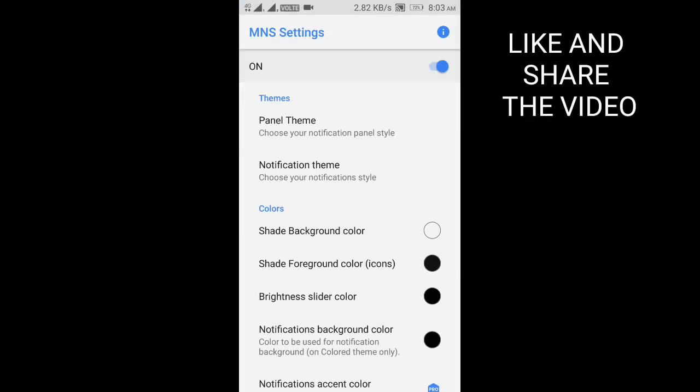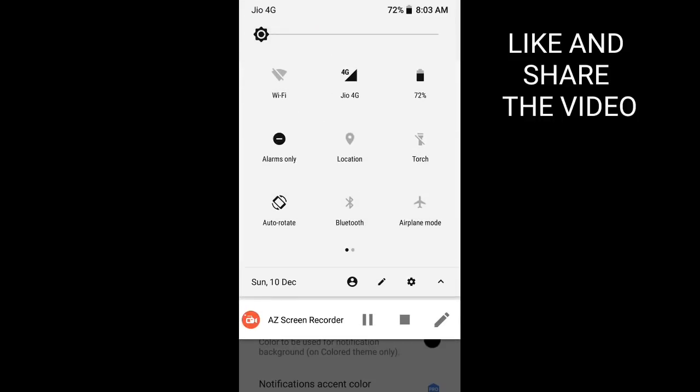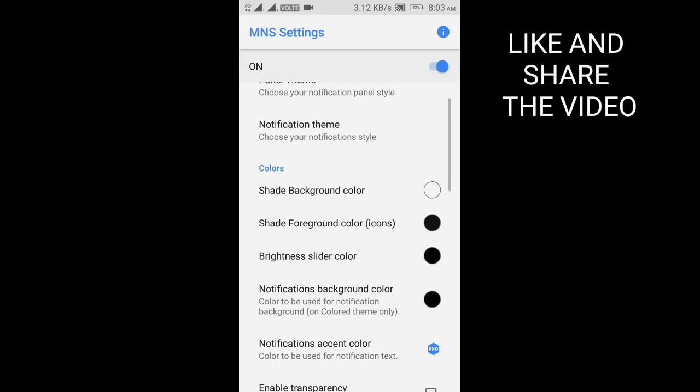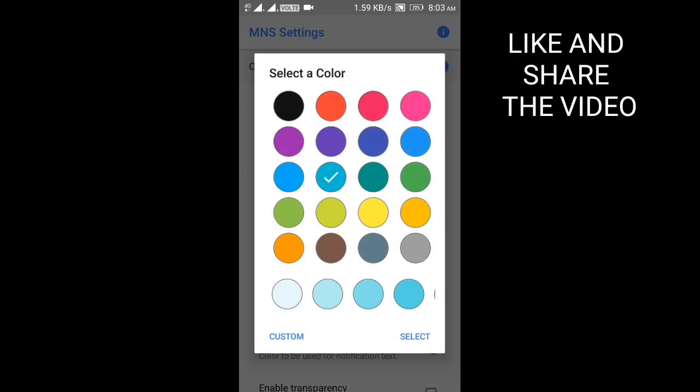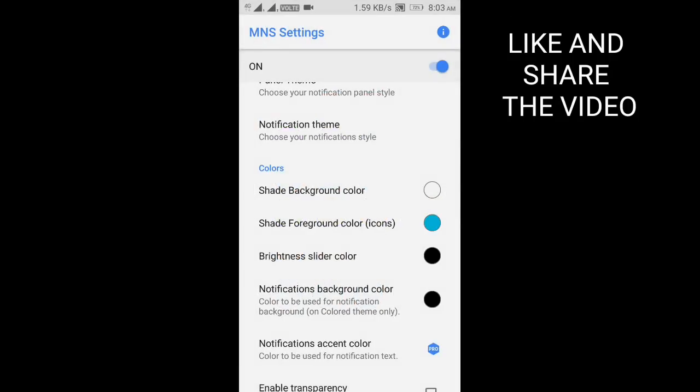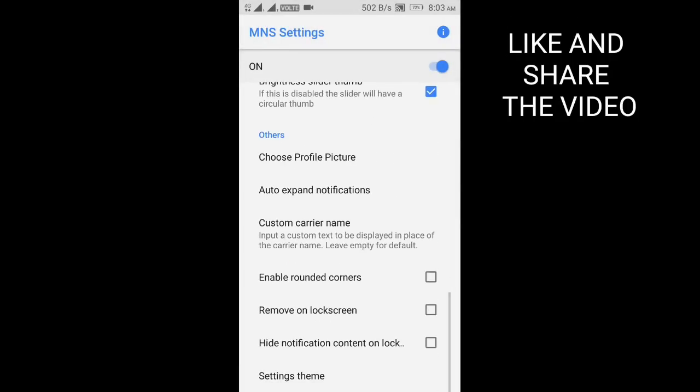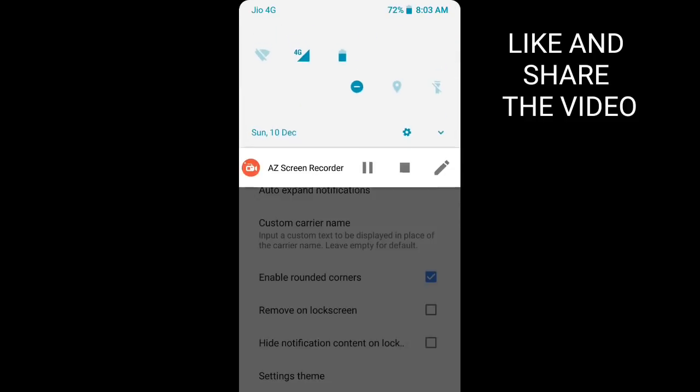Now you can see that our notification bar has been changed. You can add colors, blue, select. You can also enable rounded corners. You can see that the corners have been rounded here.